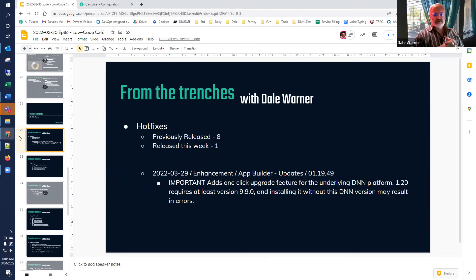We previously released eight hot fixes to version 1.19, and there's one new one released this week. It's been long planned for, and this is the important one that allows people who use community DNN to update DNN automatically. This has been flagged as an important update to apply — we encourage you to do it. It will bring App Builder up to version 1.19.49, and after that you'll have the ability to upgrade DNN with one click if you're on community.